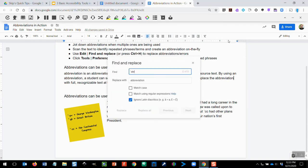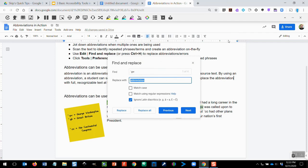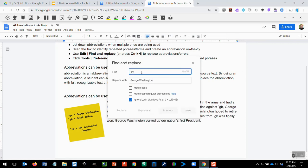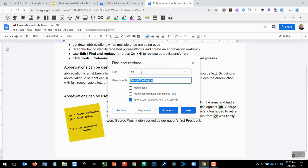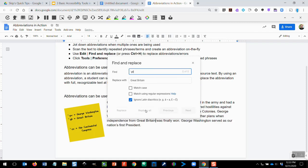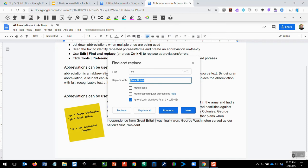Then at the end of the note-taking session, I can hit Control-H and tell it to find each one of those instances. So I'll tell it, look for accent mark GW and replace it with George Washington. Replace All. Look for accent mark GB, replace that with Great Britain. Replace All. And finally, look for accent mark CC and replace it with the Continental Congress.